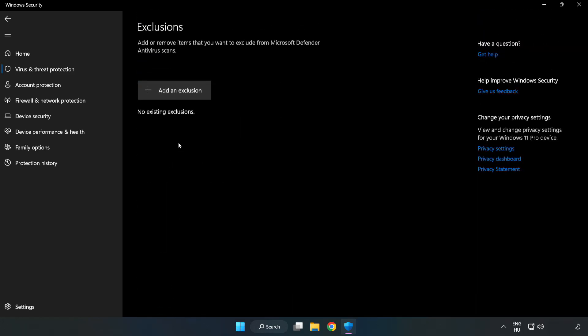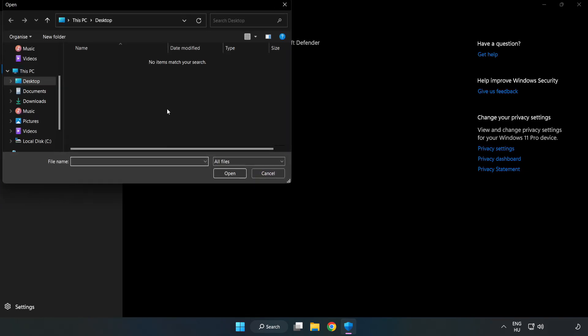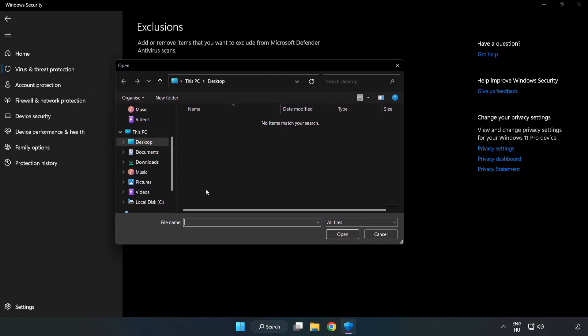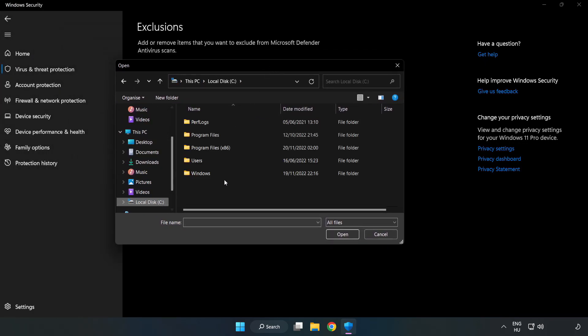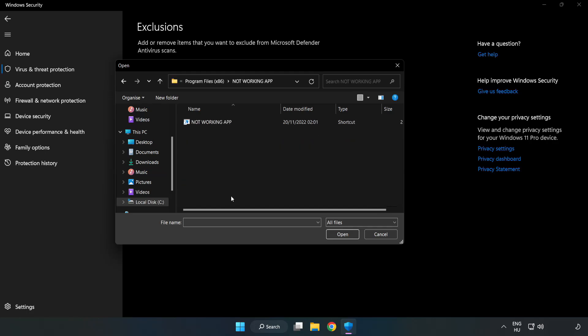Add an exclusion. Try file and folder. Find your not working application, select, and click open.